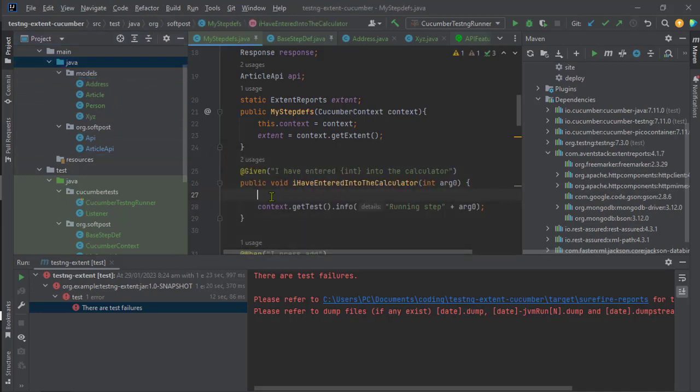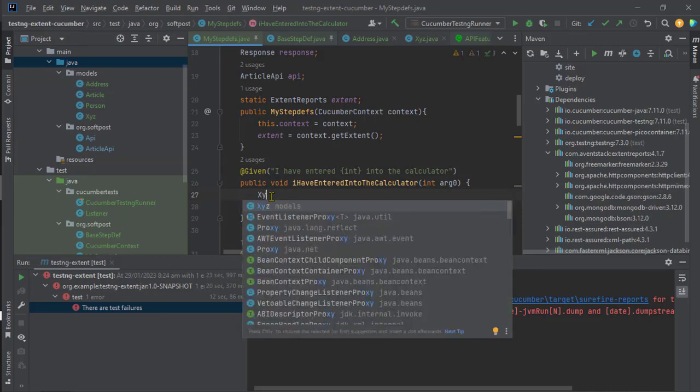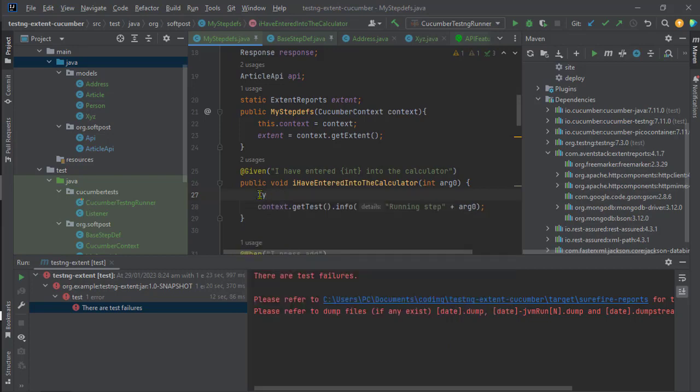If I type XYZ, you can see that it is now resolving that class name and it is saying that it is under the models package. So make sure that all your classes are part of a package, otherwise you will not get these suggestions. That's it, thanks for watching.